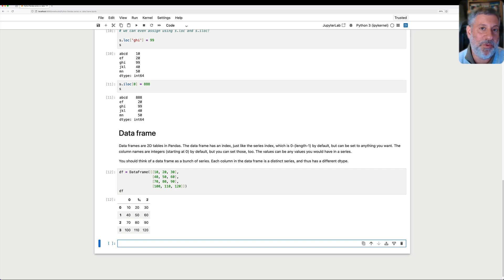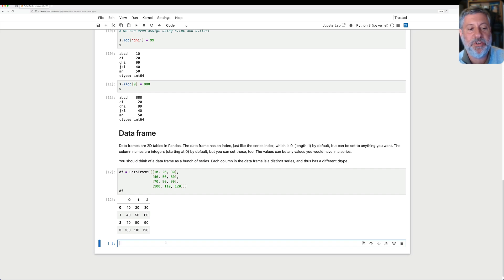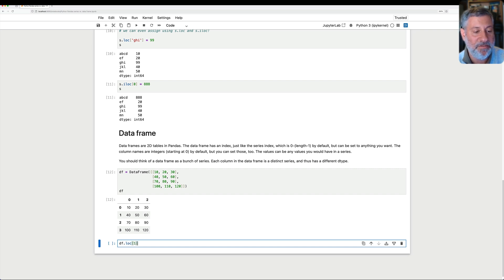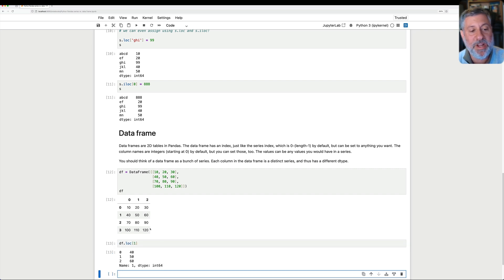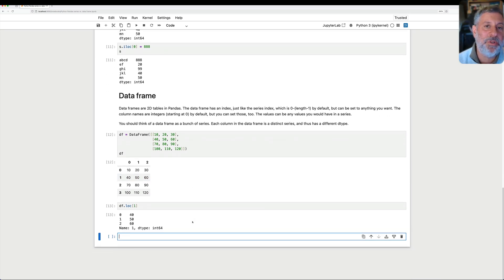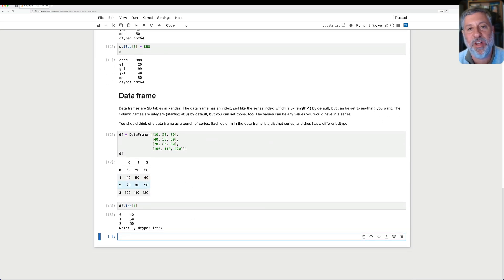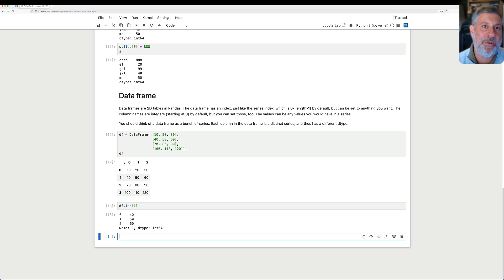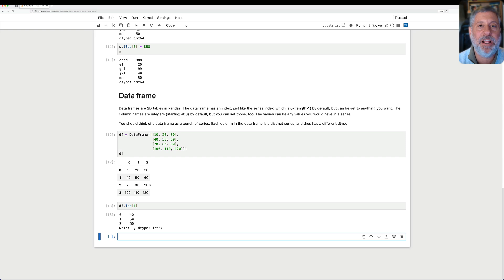Those are the column names or numbers in this case. And if I want to, I can retrieve, I can say df.loc of 1, and that'll retrieve the row at 1. But really and truly, what we're doing then is cutting across a bunch of different series. Really and truly, behind the scenes, column 0 is a series, column 1 is a series, and column 2 is a series. How do I know this?